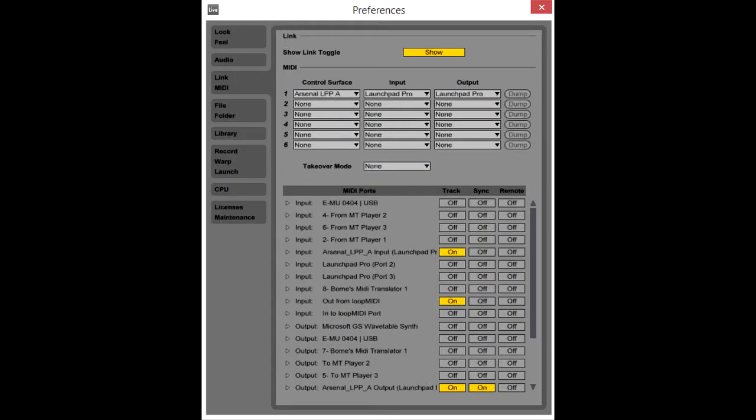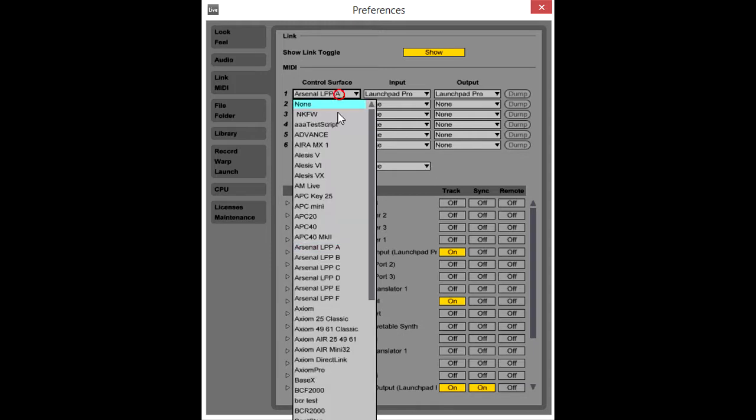Arsenal Power Control Surface scripts actually ship as six scripts. For example, here we have Arsenal LPP for the Launchpad Pro, and we have six scripts: Arsenal LPP-A through Arsenal LPP-F.